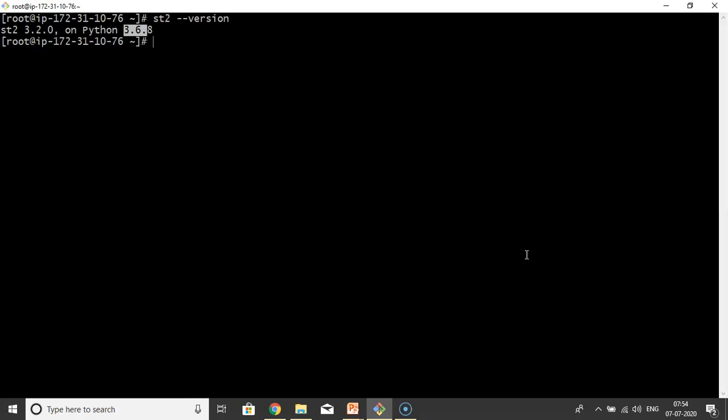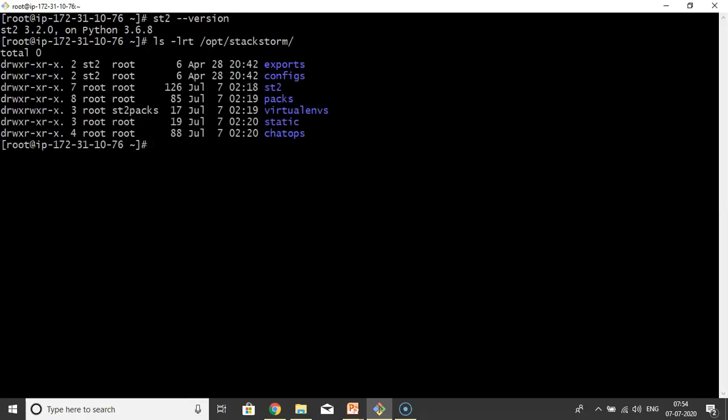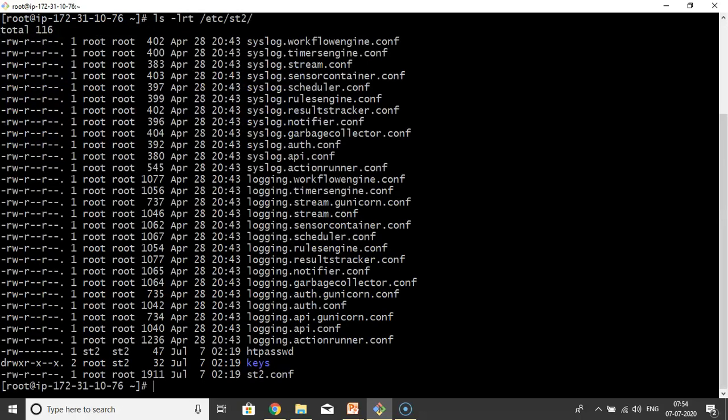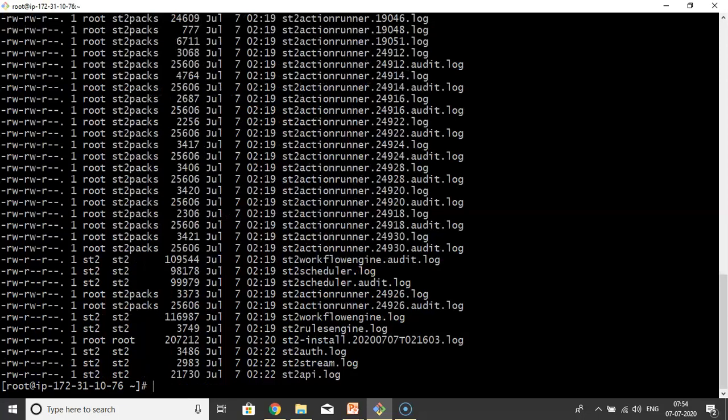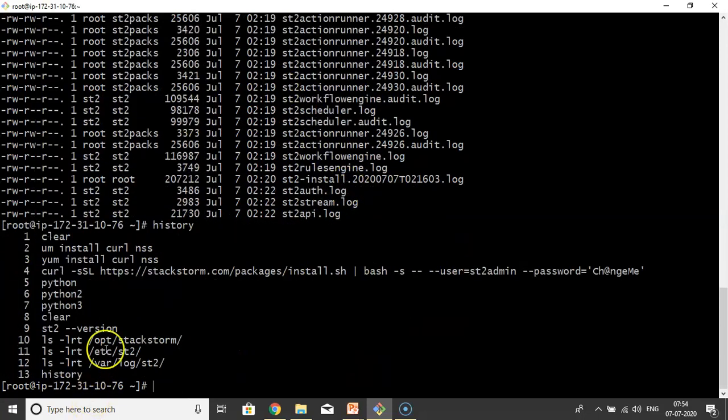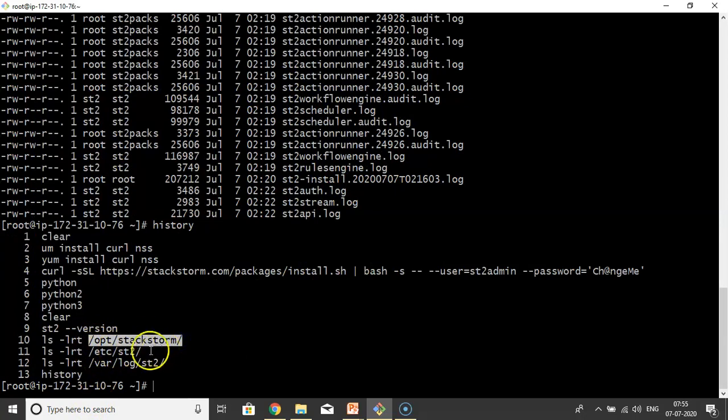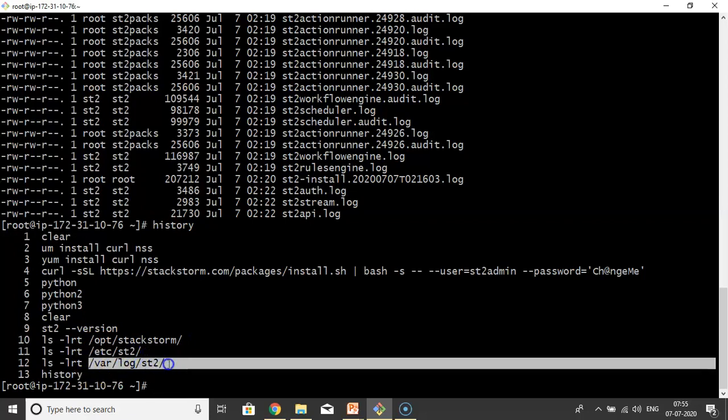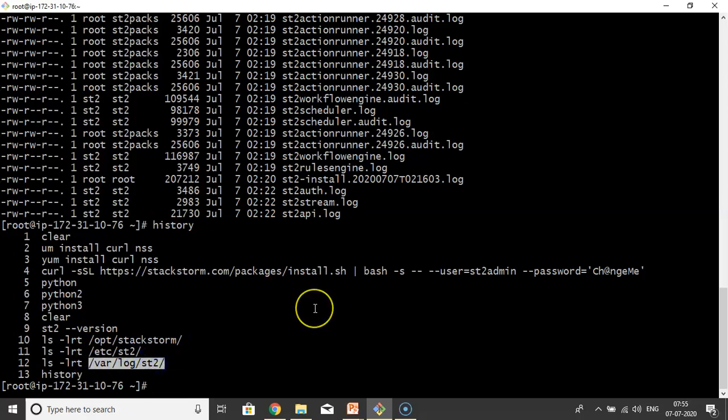After verifying this, just remember some paths. The very first path is /opt/stackstorm. Then next one is /etc/st2 - this is for configuration. And simply one more thing is /var/log/st2 - here logs will store. Let me give the history. These three paths: /opt/stackstorm, /etc/st2, /var/log/st2. And one more thing, after installing StackStorm, we know there are different components required. You can verify them whether they're running or not.